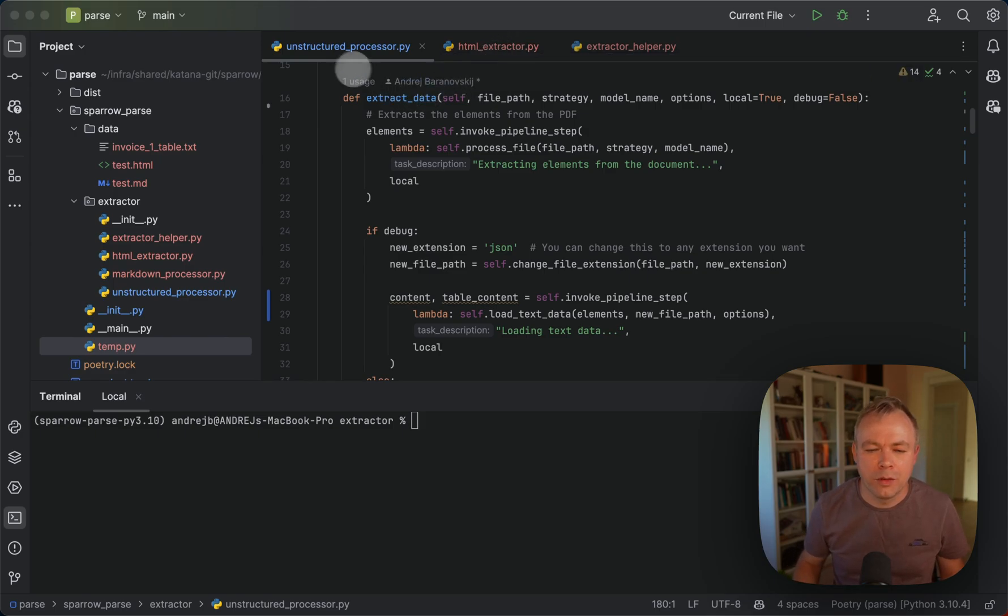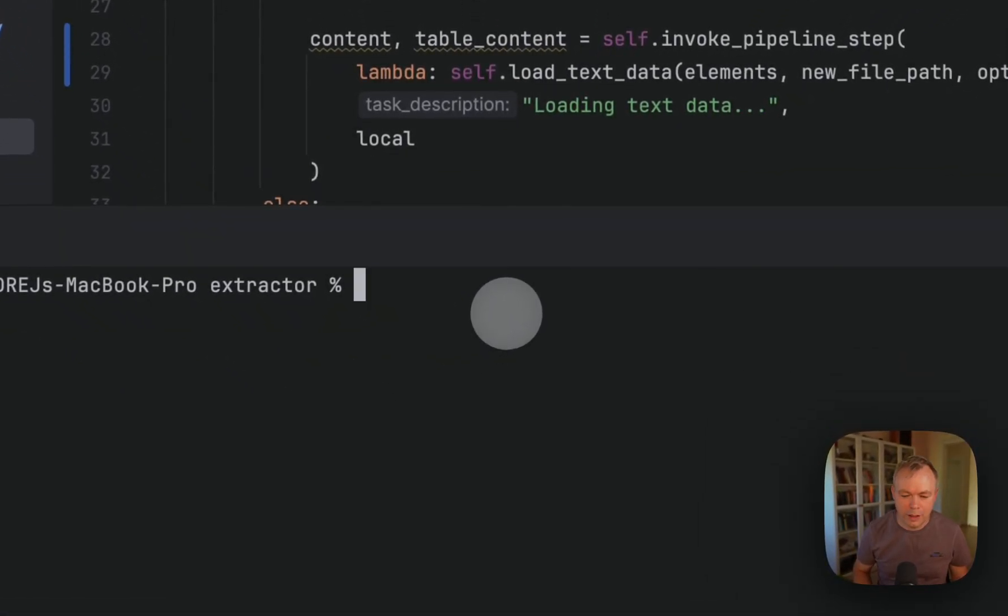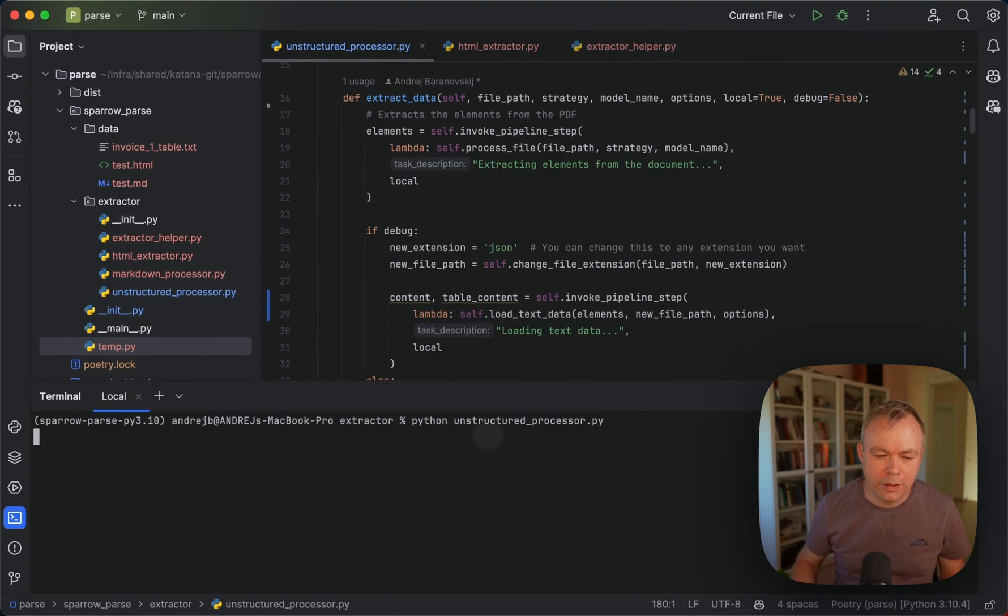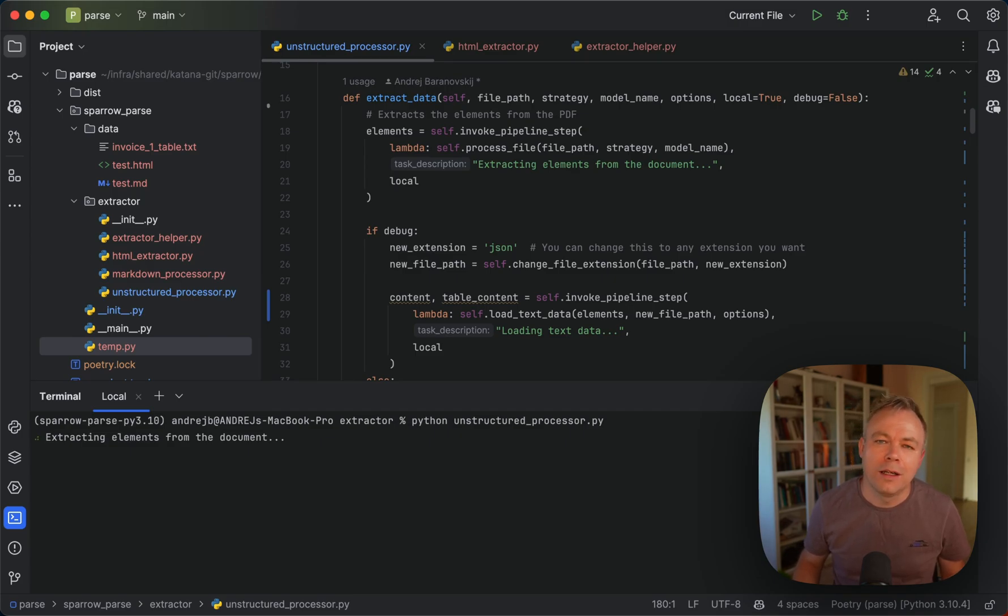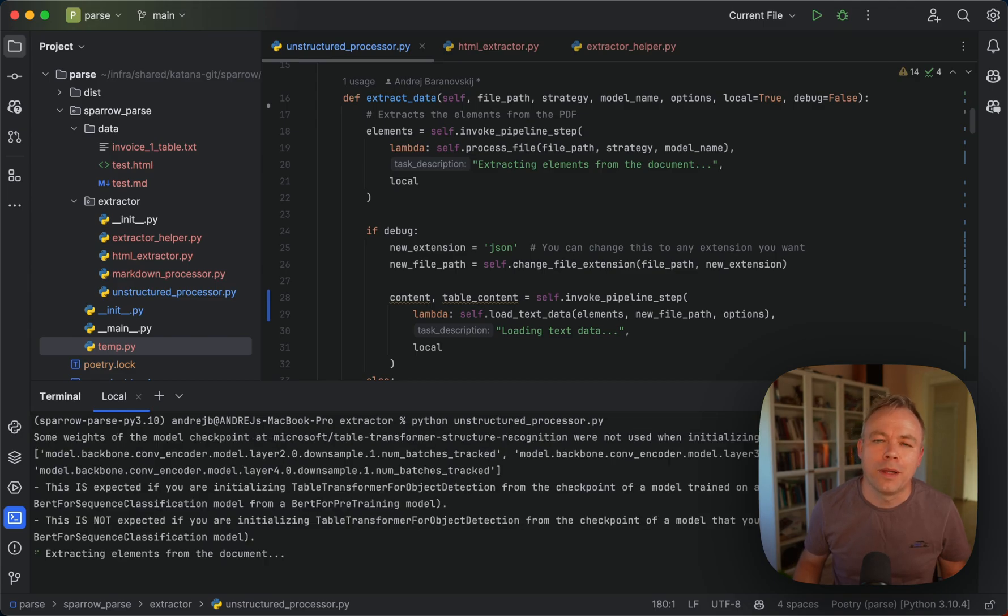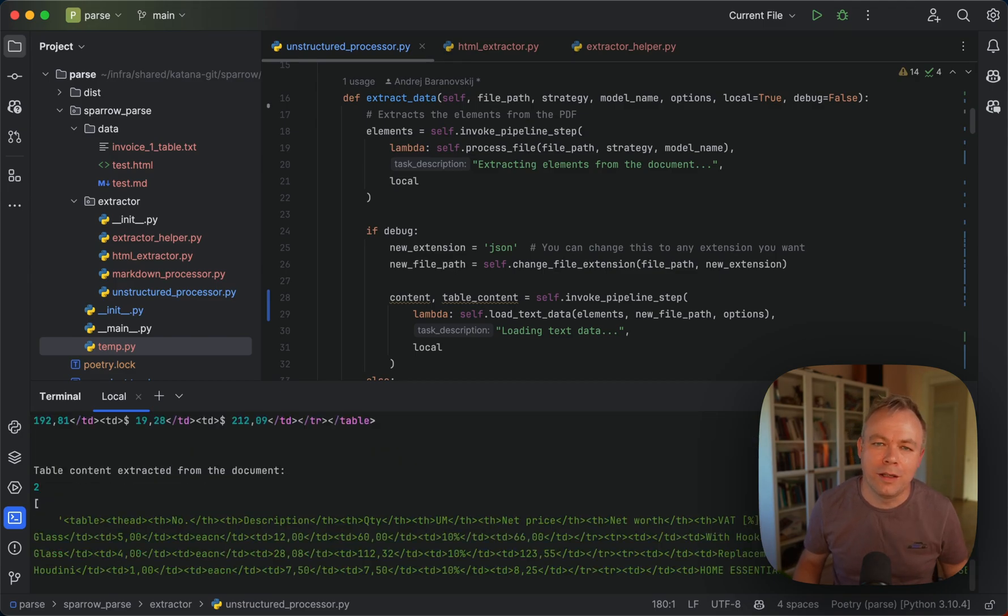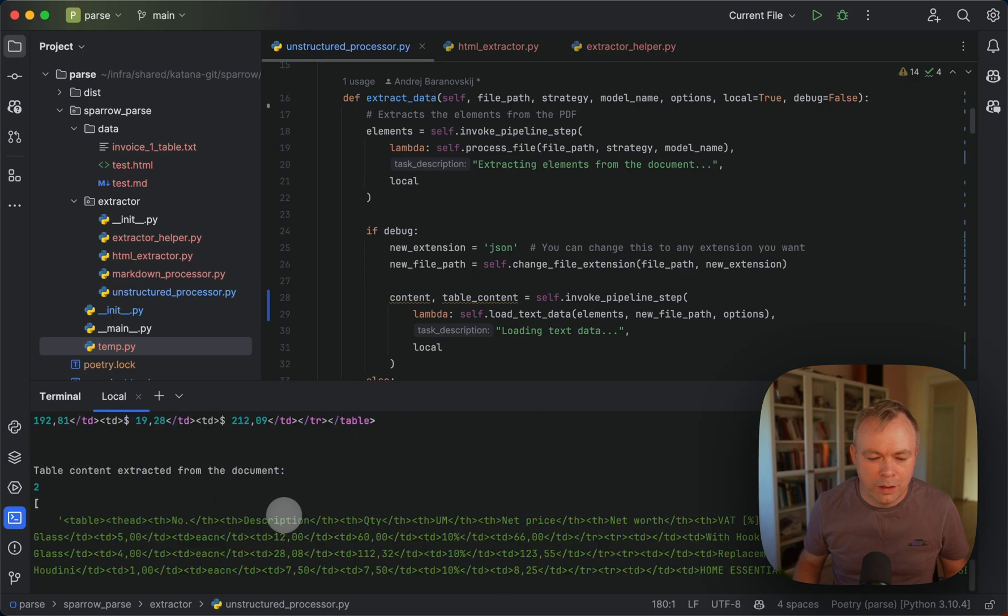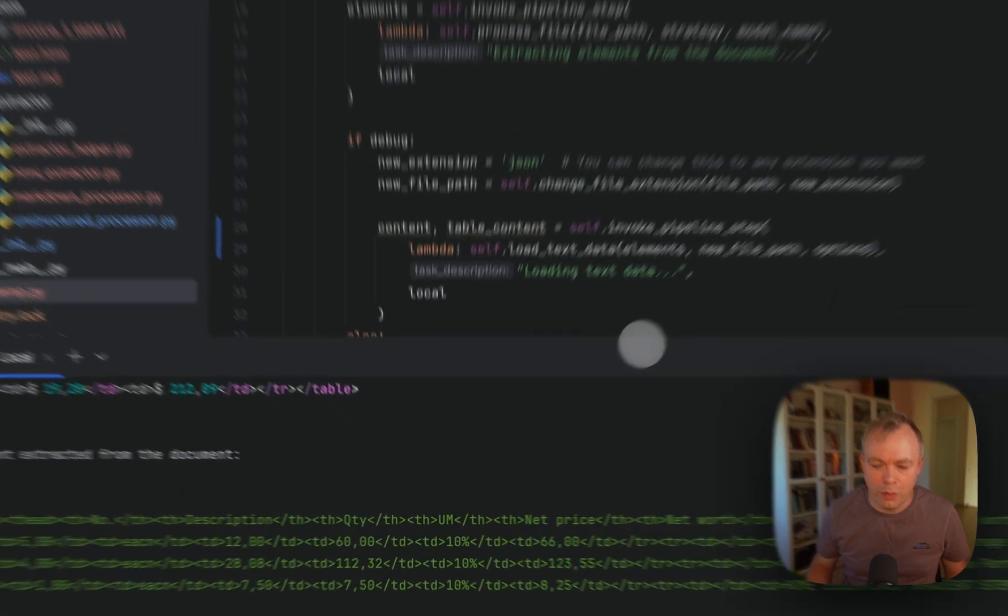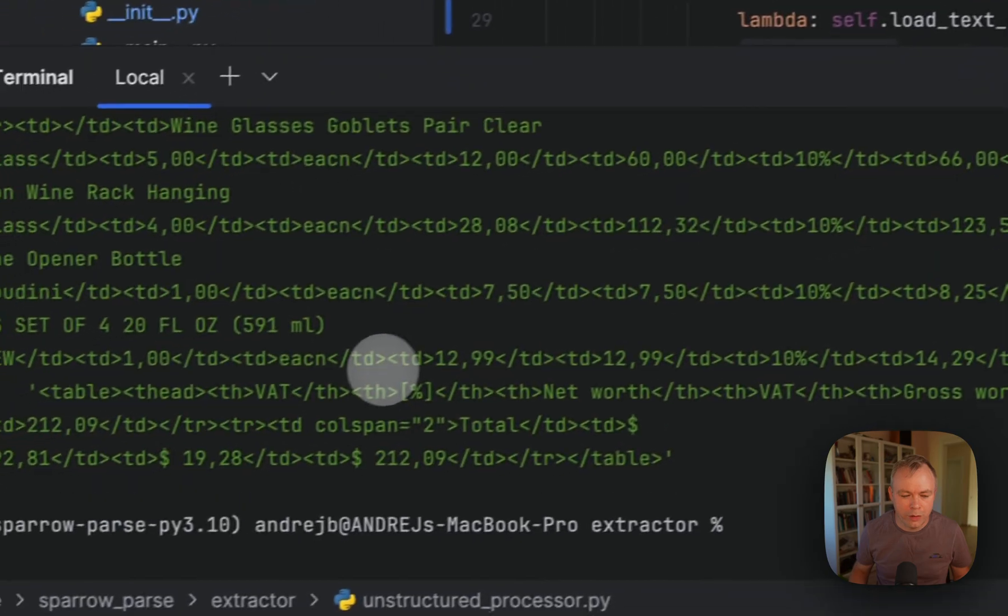So let's see how unstructured processor works. Let's run it in the meantime. So let's run it and it will go through the sample PDF file for the invoice document. In this case, we'll use unstructured library and try to detect the tables inside this document and create the HTML structure for those tables. Okay, and here we go. We got the answer.